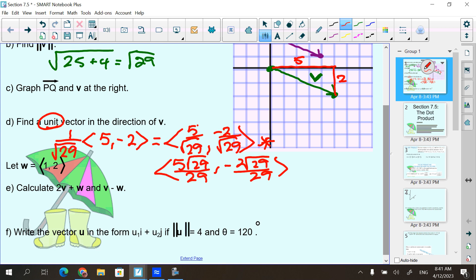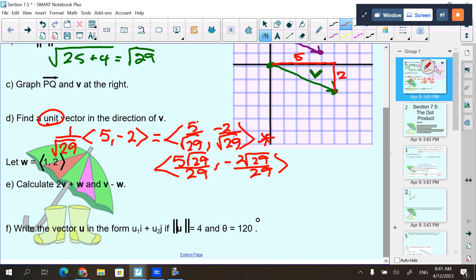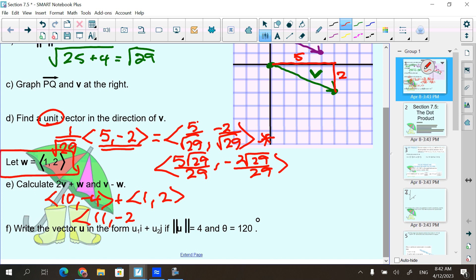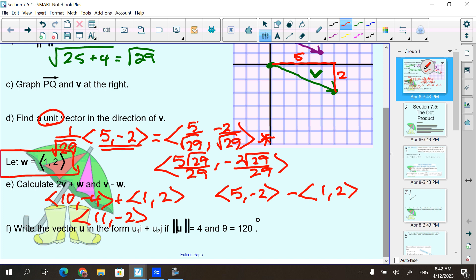Calculate 2V plus W and V minus W. V is the vector 5, negative 2. So 2 times V is 10, negative 4. Plus W, which is 1, 2. Add the x's, add the y's. Then V minus W is taking V, which is 5, negative 2, and subtracting W, which is 1, 2 — or adding the opposite distributed to both. So 5 and negative 1 is 4, and negative 2 and negative 2 is negative 4.